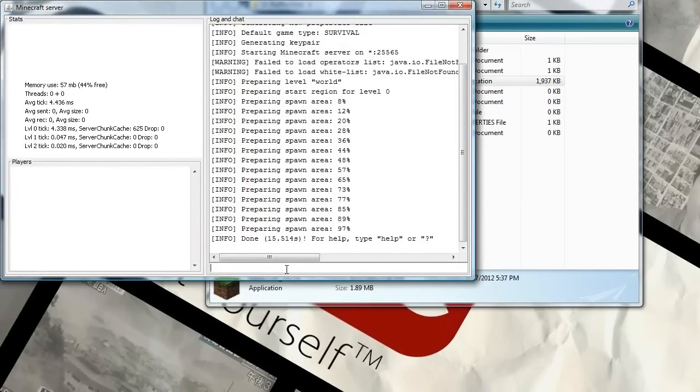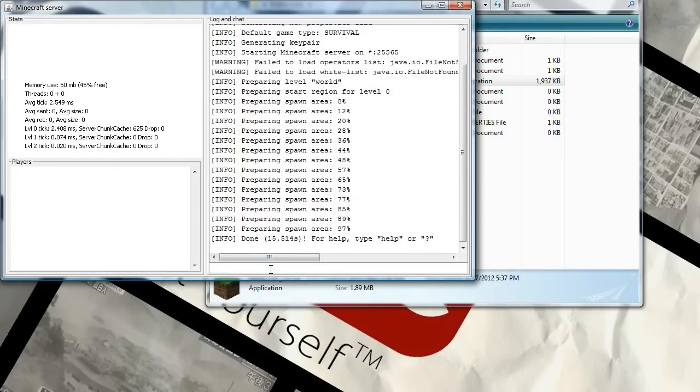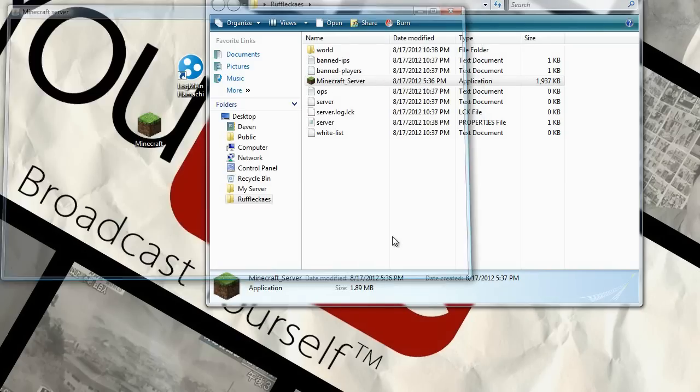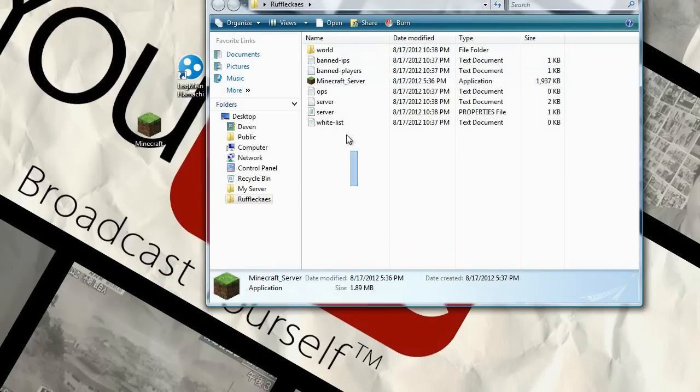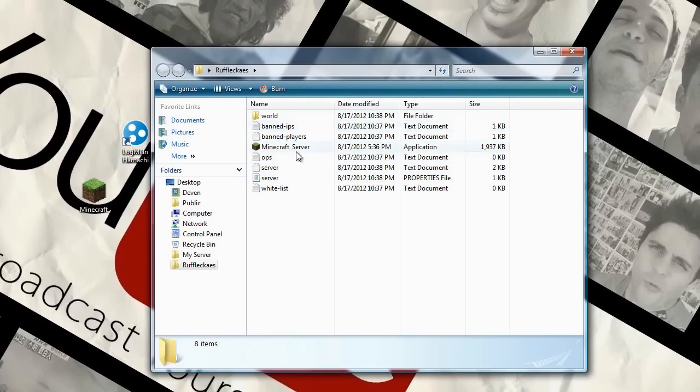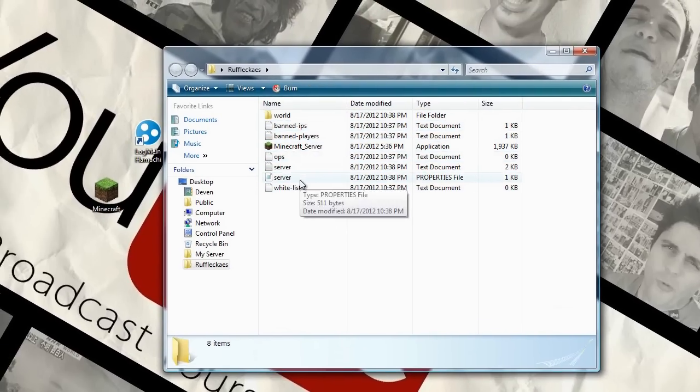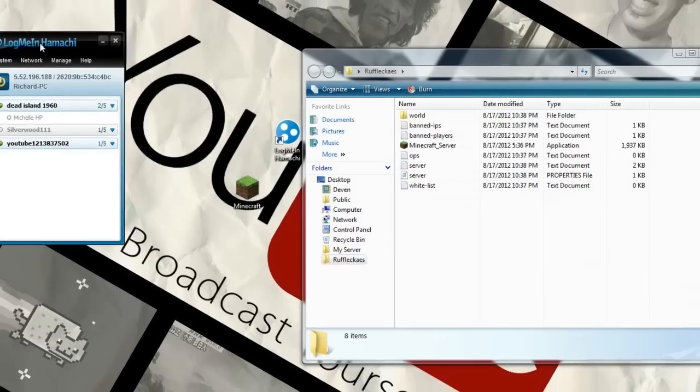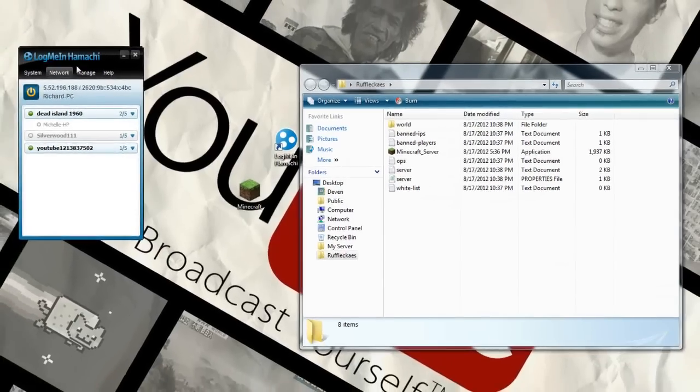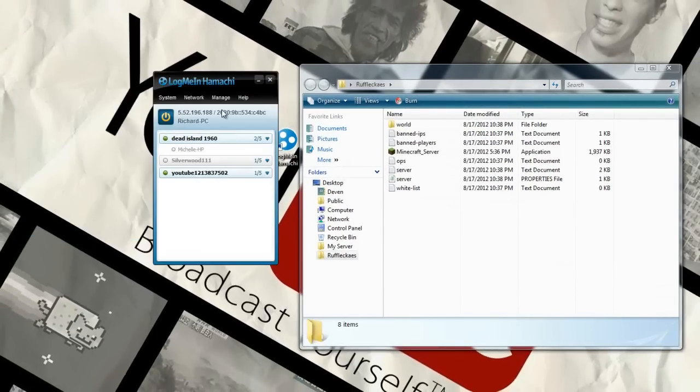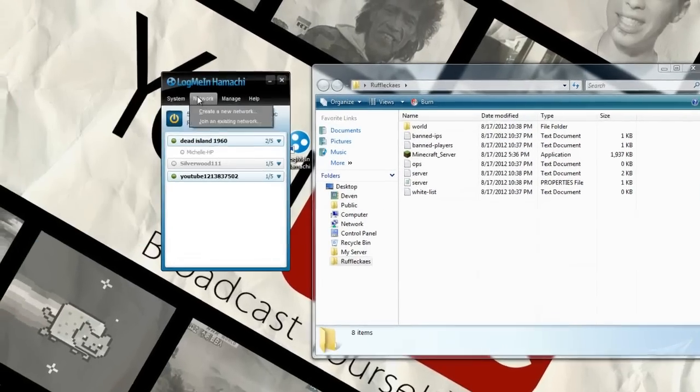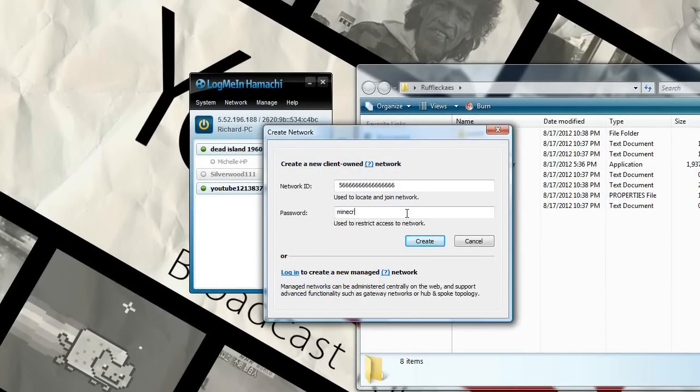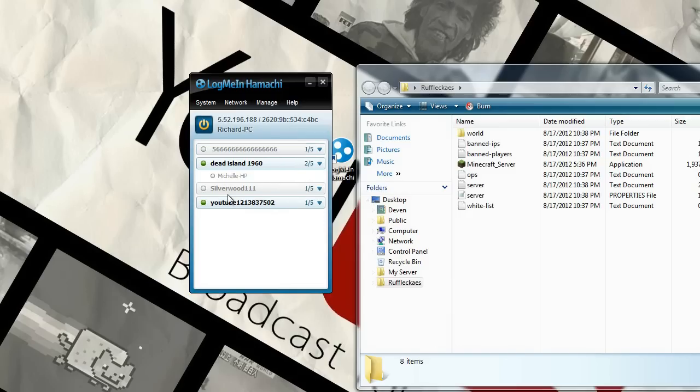Alright guys so here it says done, it ran some percentages right here. And now you're just going to type in stop. Create.